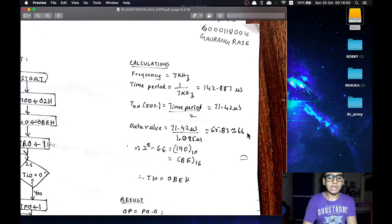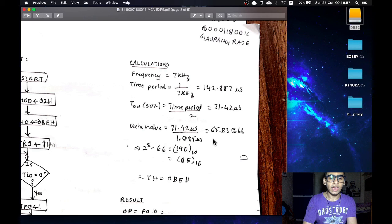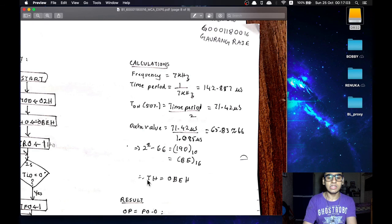For mode 2 we have 8 bits only. So we will subtract this N value by 2 raised to 8 and we get H value of BE. We can directly move this in the TH register.